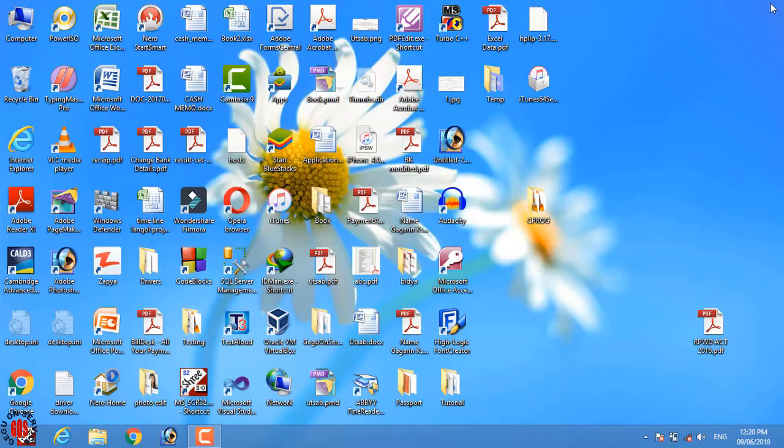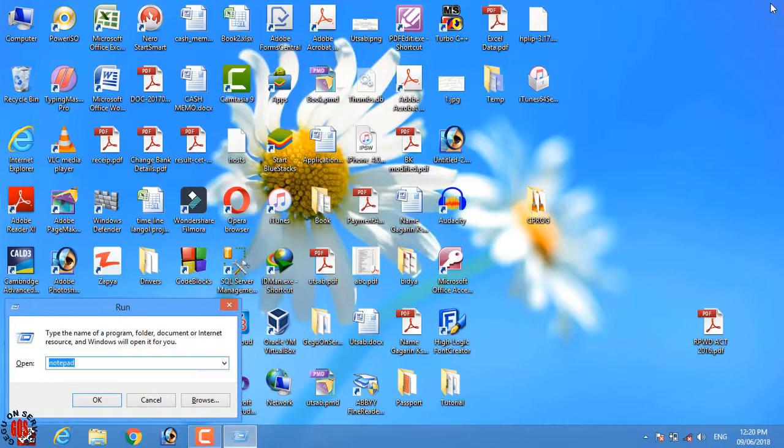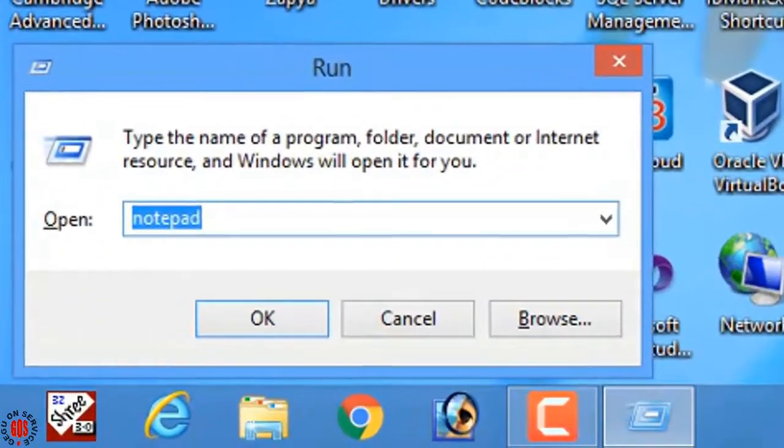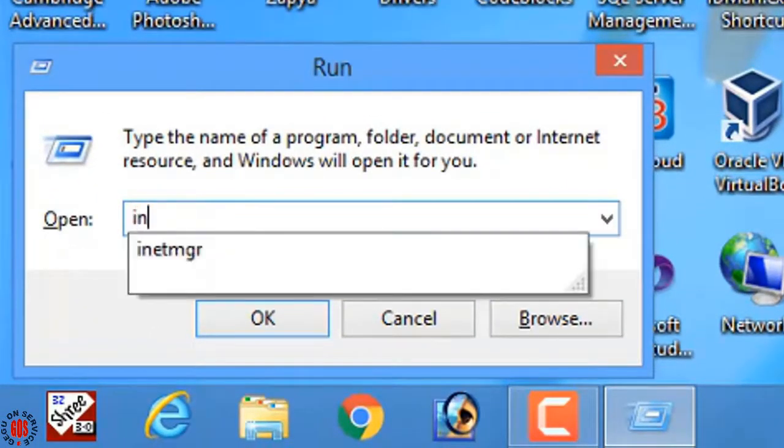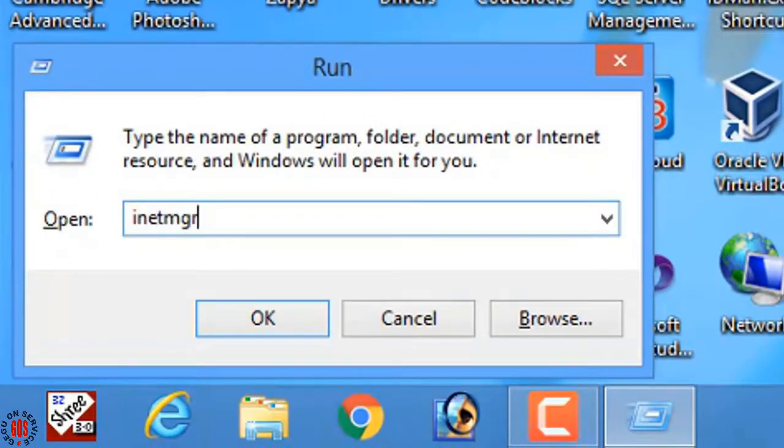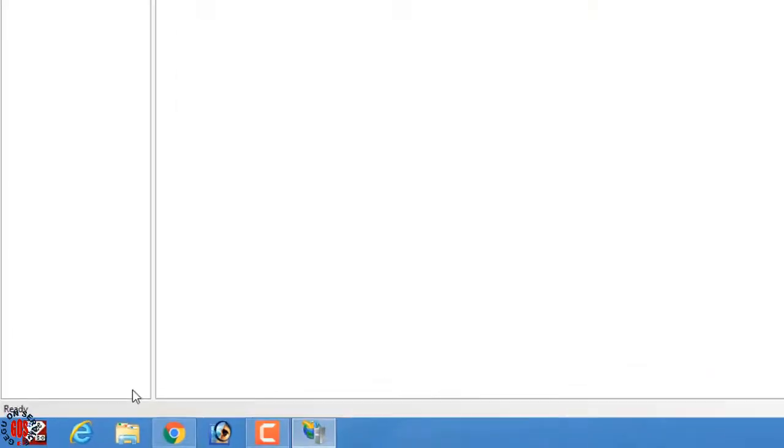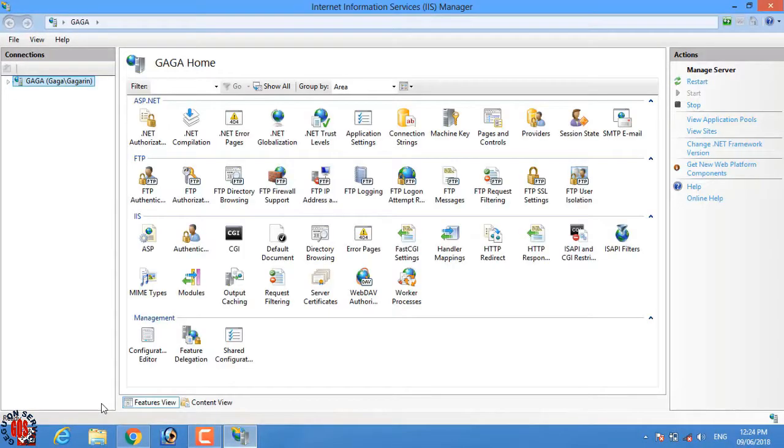Now press Windows plus R to open the run dialog and type inetmgr and press OK. This time it opens the Internet Information Services IIS.